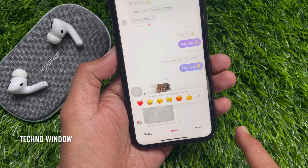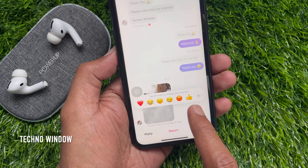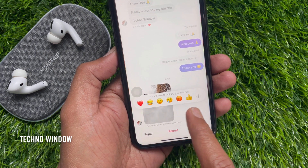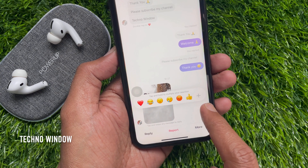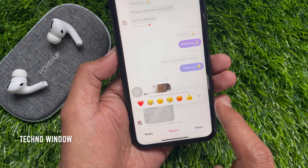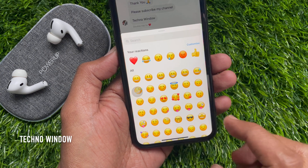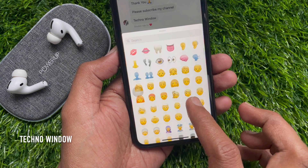You can react with default emojis or you can use different emojis from the emoji list. Tap the plus button, then choose any emoji from this list.